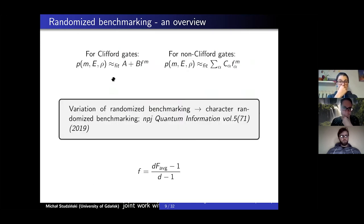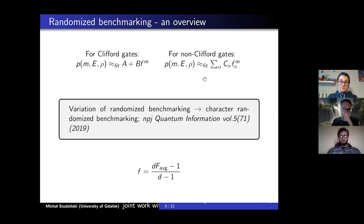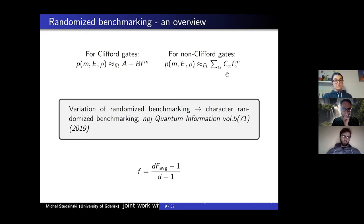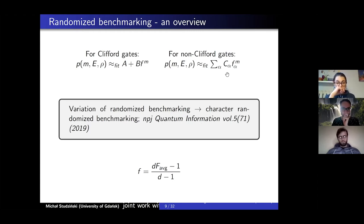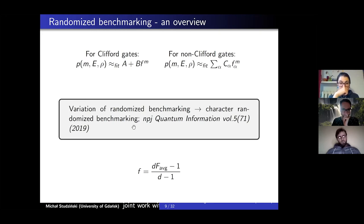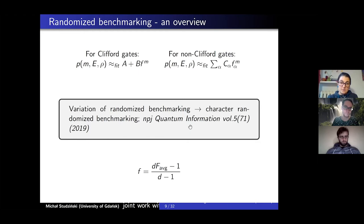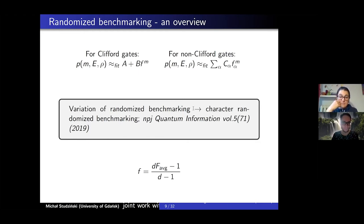For Clifford gates, the result is as stated. However, for non-Clifford gates, the situation is more complicated because the fitting curves are of the form involving a set of parameters alpha, which depend on the gate set. Whenever we have some gate set which forms a group, we can use a variation of randomized benchmarking called character randomized benchmarking. Clifford gates belong to this class, as do Weyl operators, discussed later.